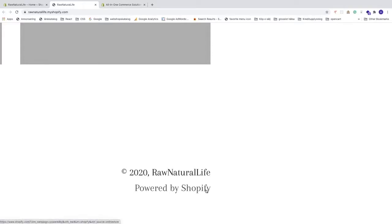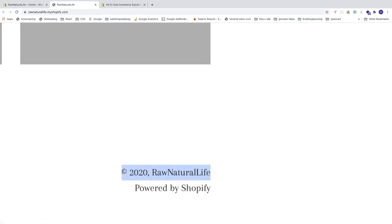What we want to do in this tutorial is remove that 'Powered by Shopify' link. We'll leave the copyright logo, the year, and the store name as they are.